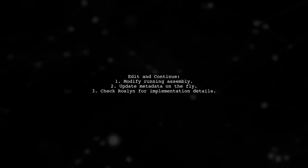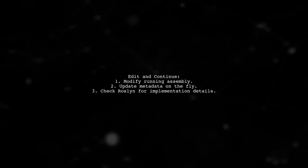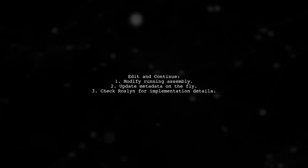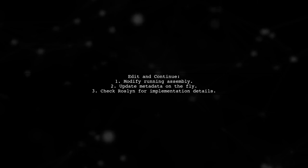If you're using Visual Studio, consider the Edit and Continue feature, which lets you modify your running assembly and update metadata on the fly. This can be a simpler solution for adding new properties without extensive changes.